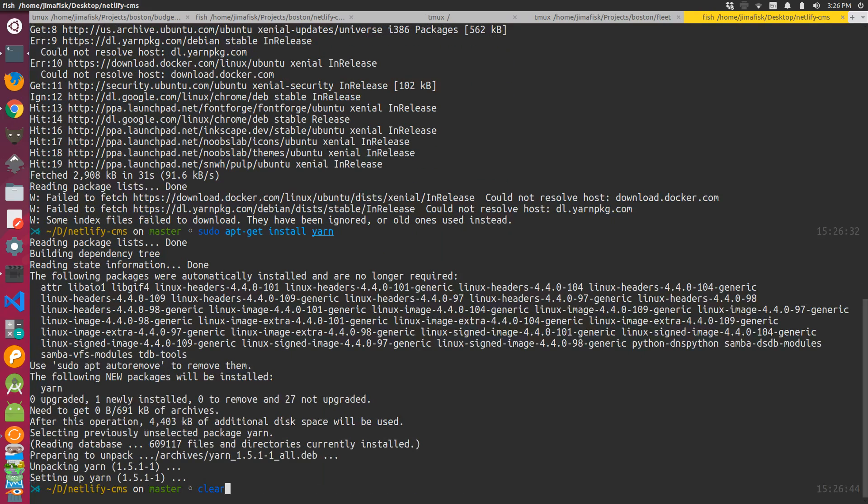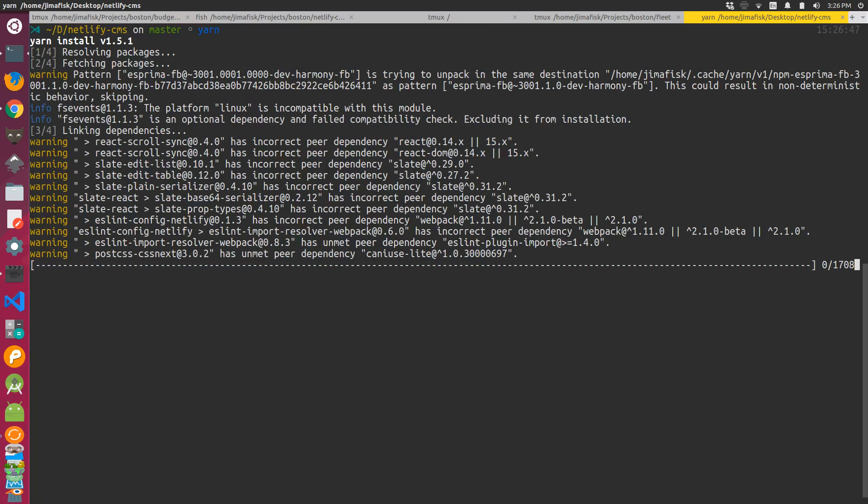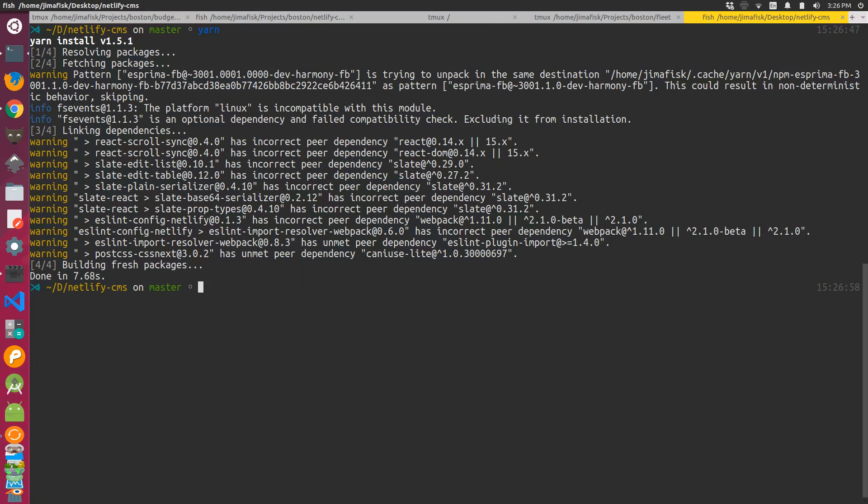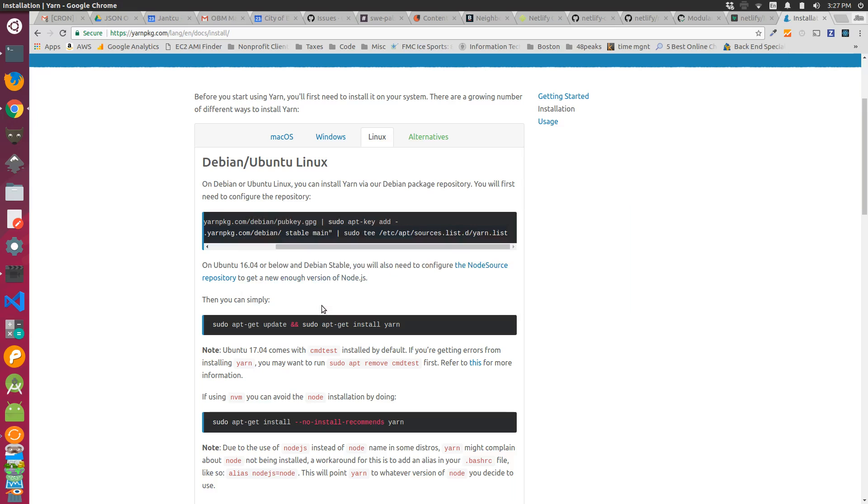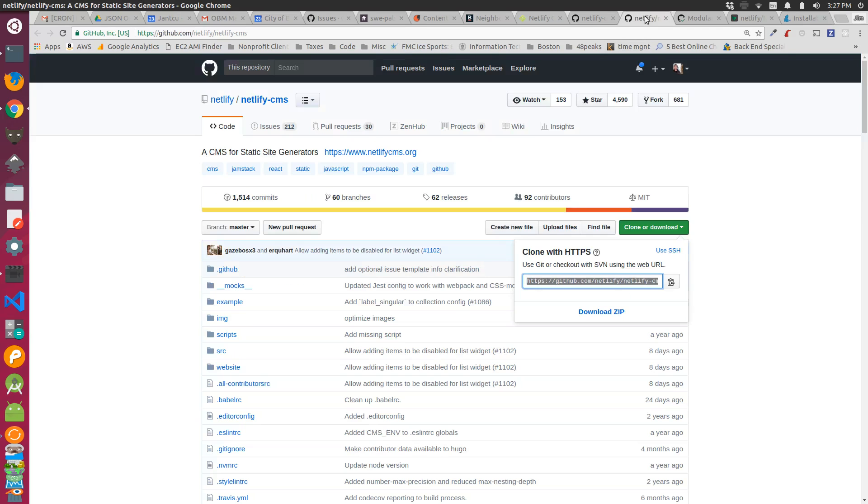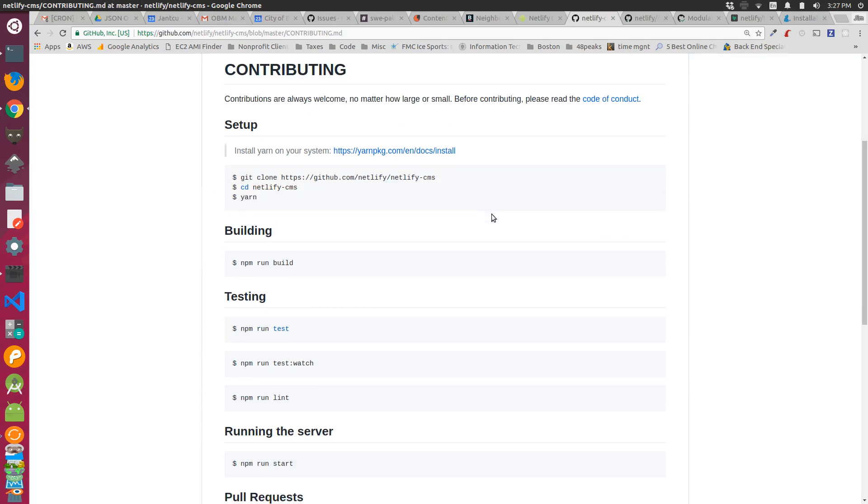I'm going to clear my back scroll. Now if I run yarn, it went through and installed the dependencies. Again, I'm going to clear my back scroll.